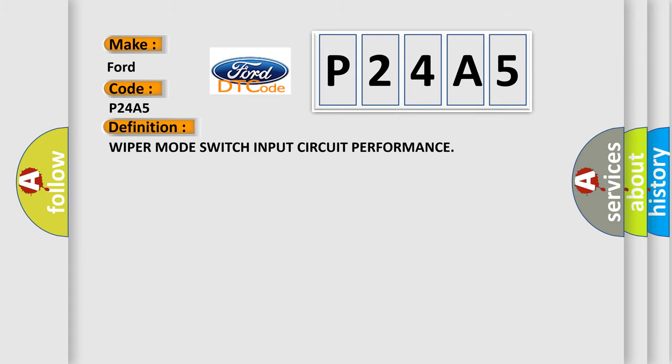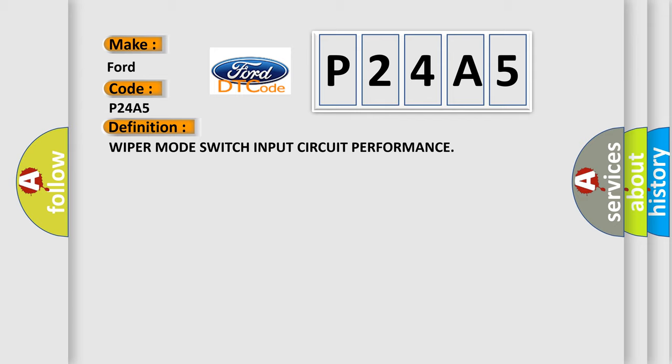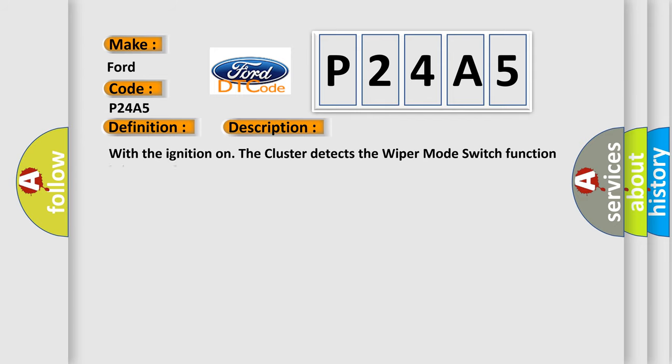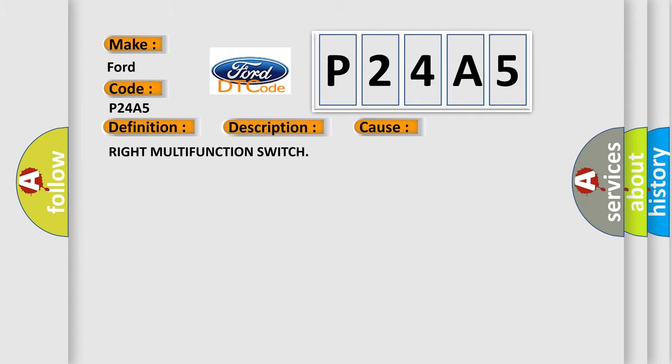The basic definition is WIPER MODE SWITCH INPUT CIRCUIT PERFORMANCE. And now this is a short description of this DTC code: With the ignition on, the cluster detects the wiper mode switch function is inoperative. This diagnostic error occurs most often in these cases: WIPER MULTIFUNCTION SWITCH.